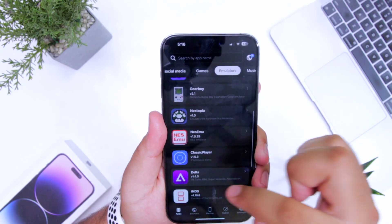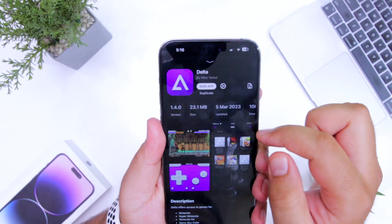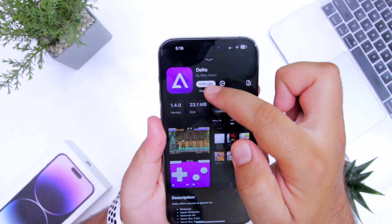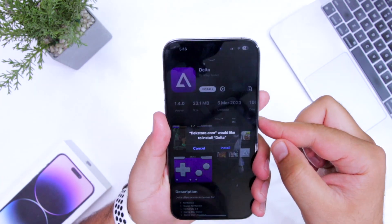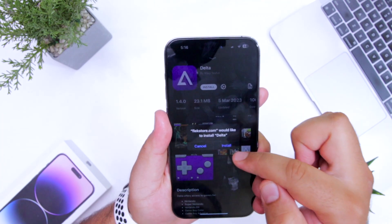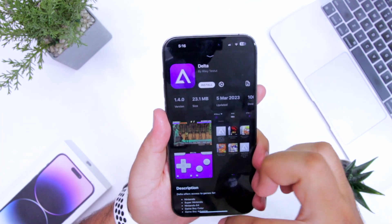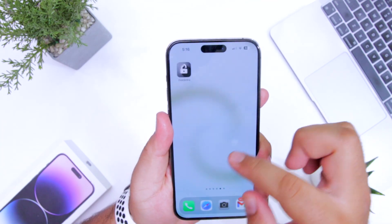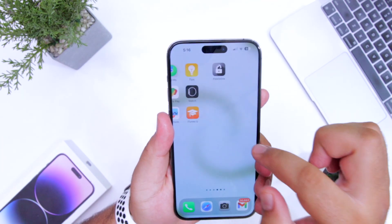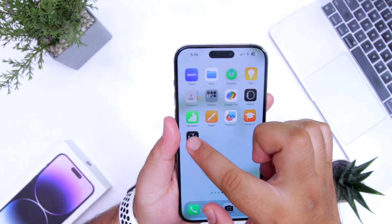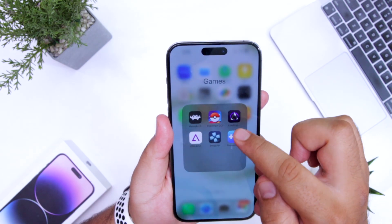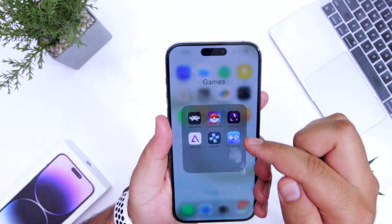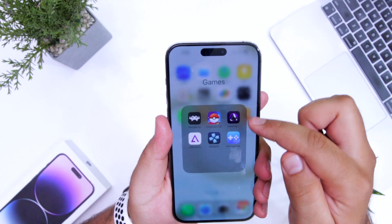Select the emulator of your choice, click on Sign App, then click on Install. This will start installing the emulator on your iPhone. You can see the Delta Emulator is being installed.